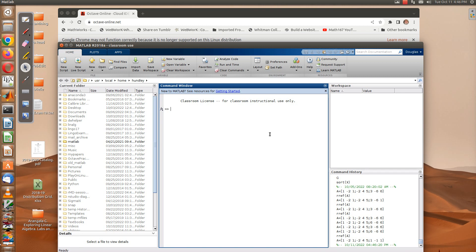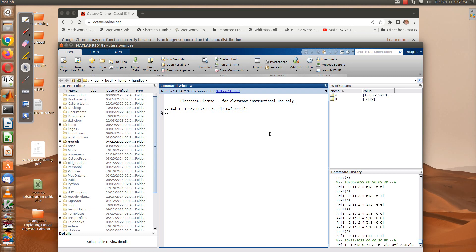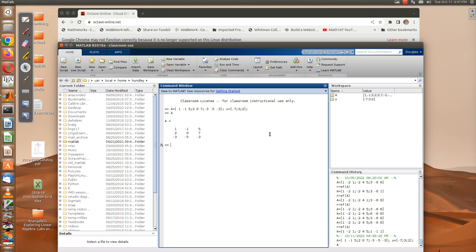To enter the matrix, type A equals, then a square bracket, and put in the rows: 1, -1, 5 is the first row, then a semicolon, 2, 0, 7 is the second row, and -3, -5, -3 is the third row. Then enter u as a column vector: -7 semicolon 3 semicolon 2. You can type A or u to display them.